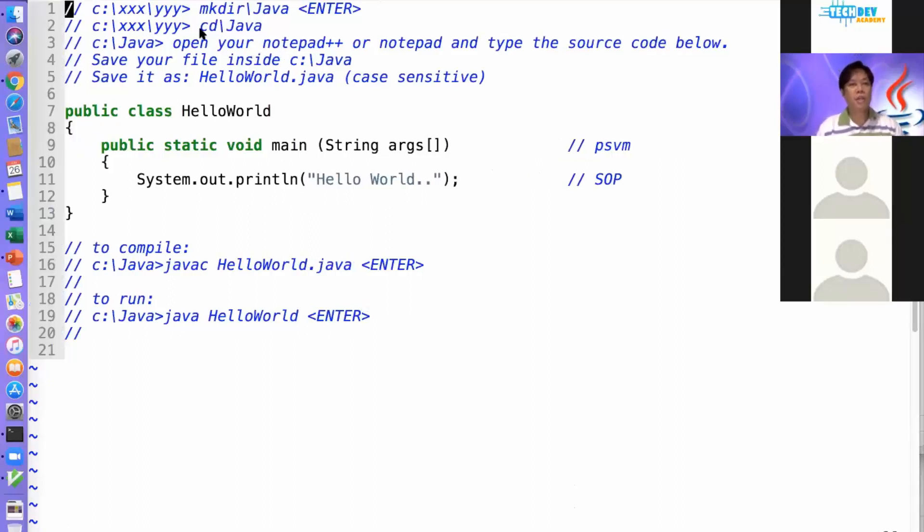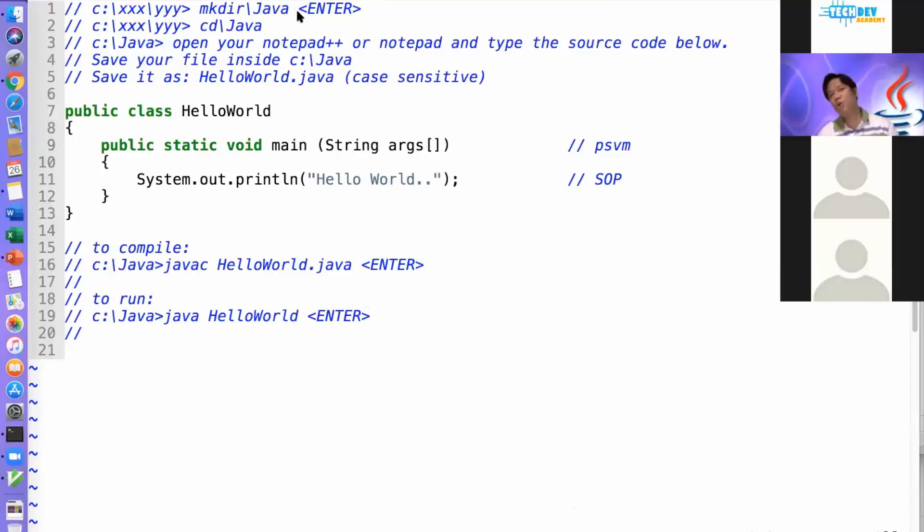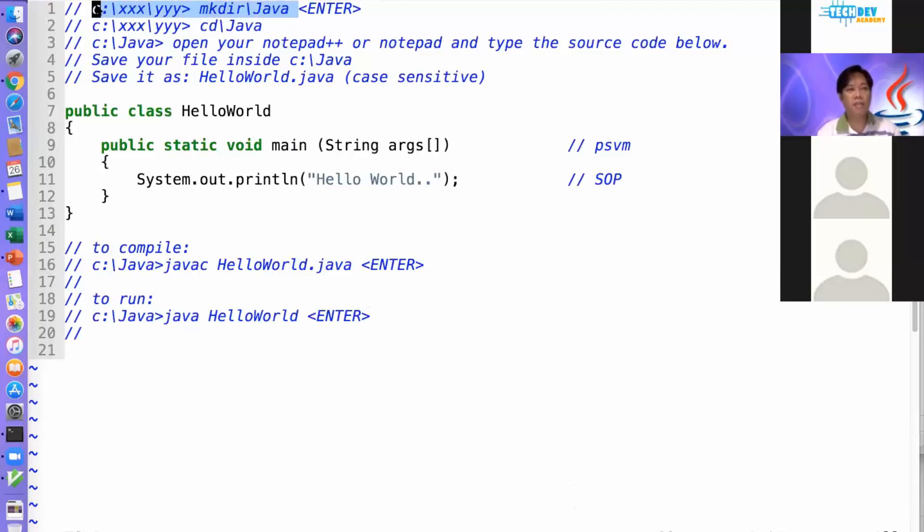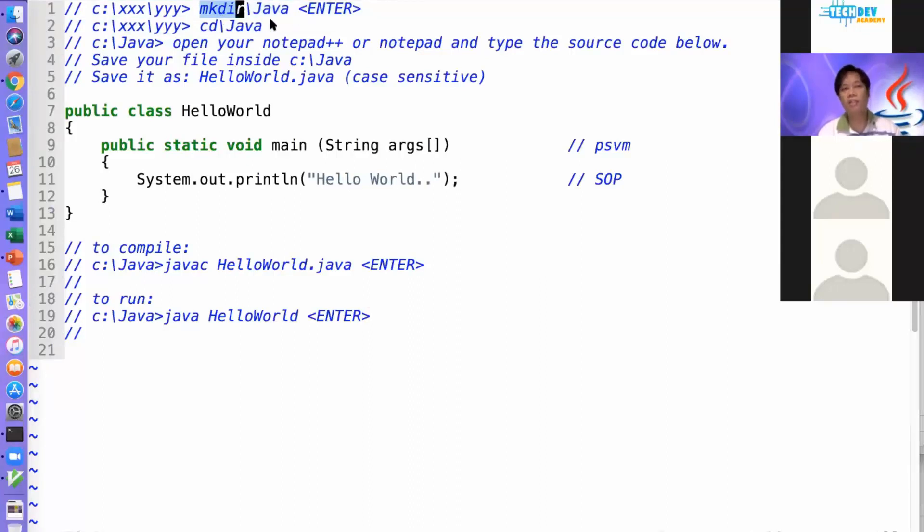So if you're using Windows, after you have downloaded and probably installed your Java development kit, and assuming you know Windows, you need to open your command com. You need to type this command. So mkdir, you're going to create your directory, and then the directory's name is Java.